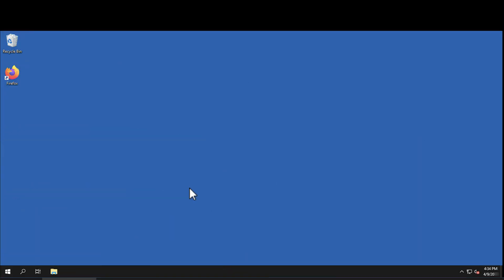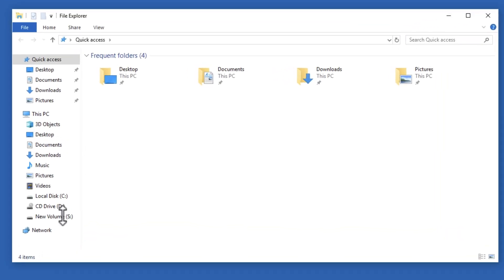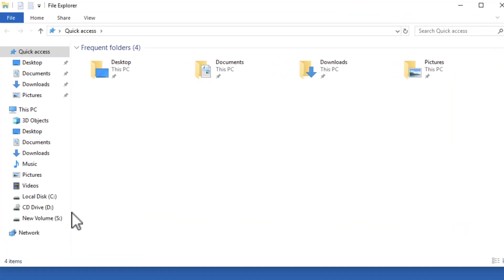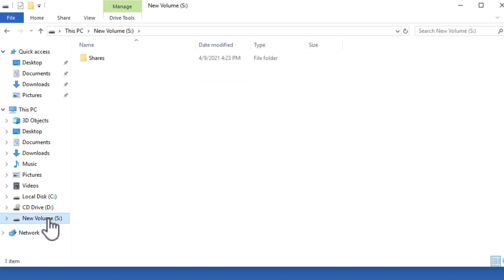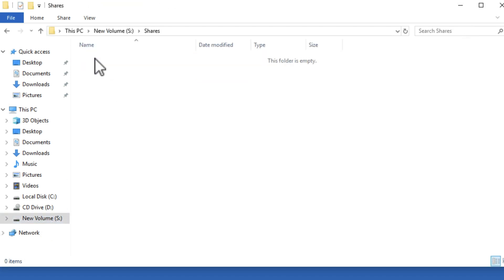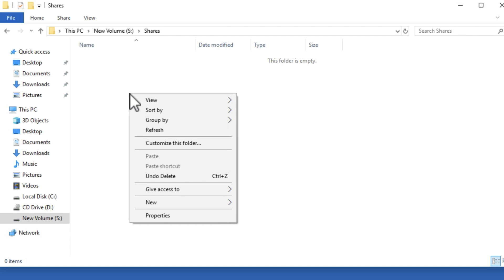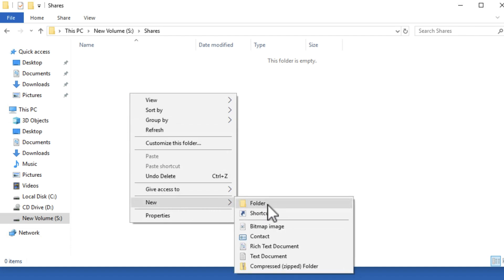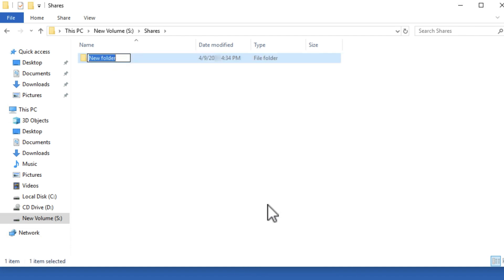Before you install Dynamic Environment Manager, you must set up a couple of central file shares on a file share server. The first share to set up is the Dynamic Environment Manager configuration share. It contains all the policy configuration files for allowing personalization and for managing the configuration of physical and virtual Windows machines and applications.